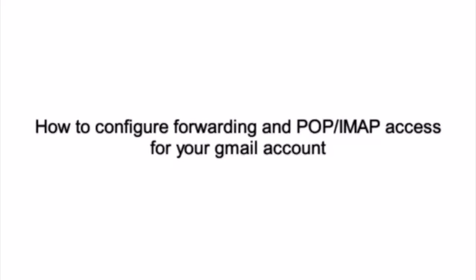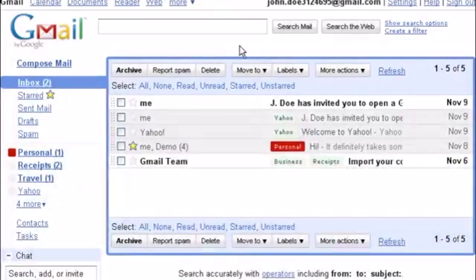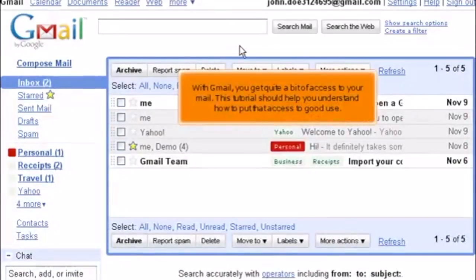How to configure forwarding and POP IMAP access for your Gmail account. With Gmail, you get quite a bit of access to your mail. This tutorial should help you understand how to put that access to good use.